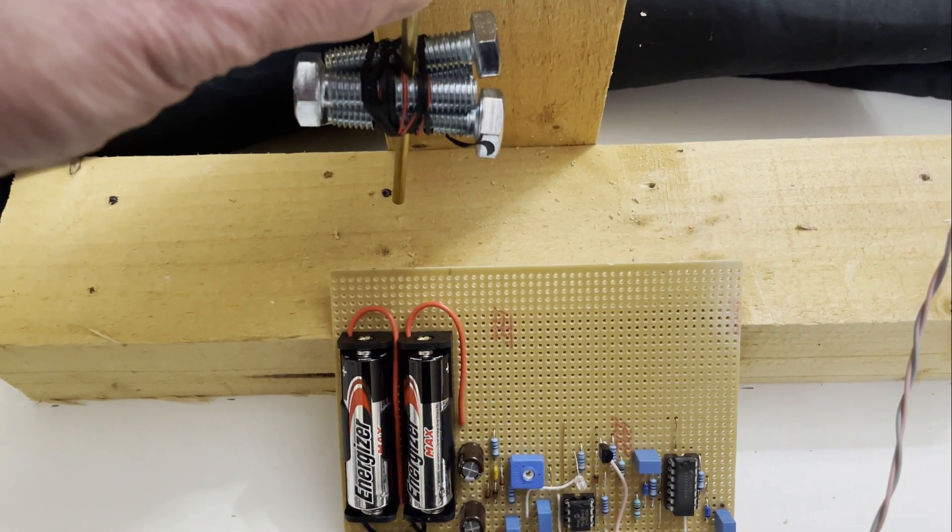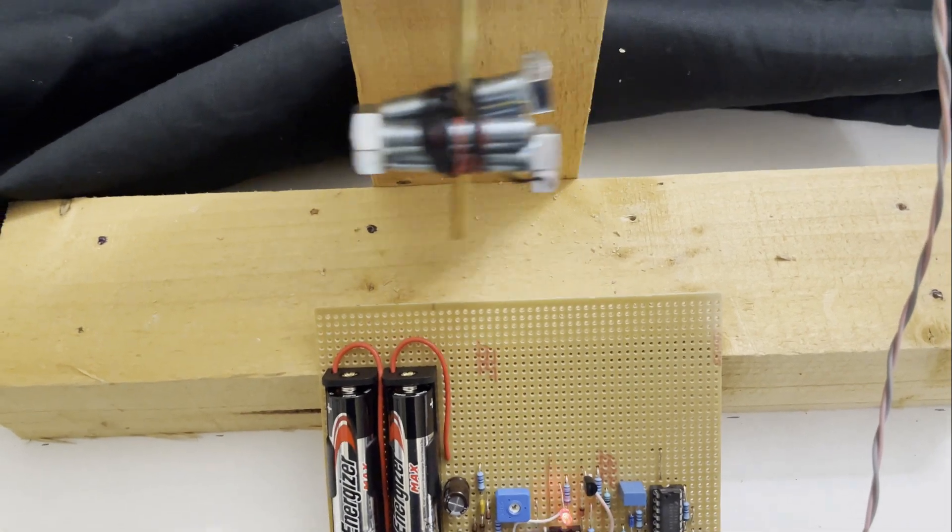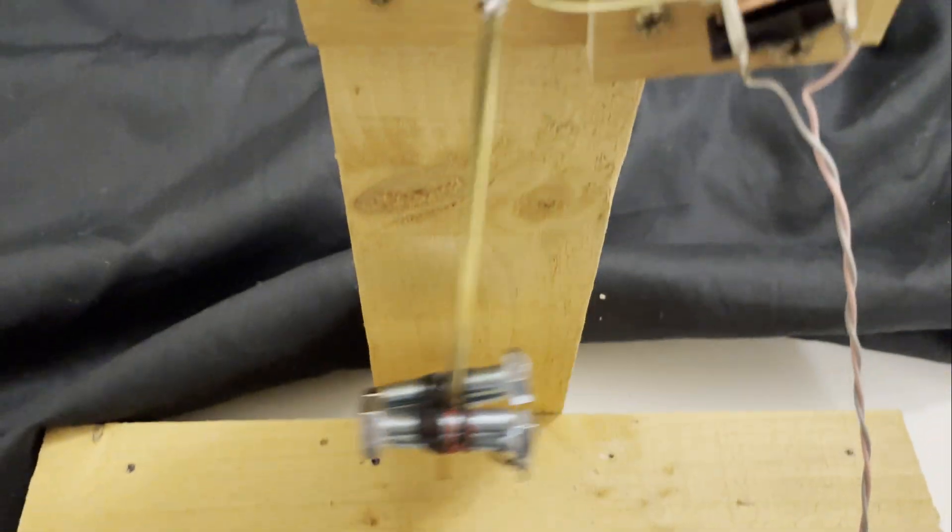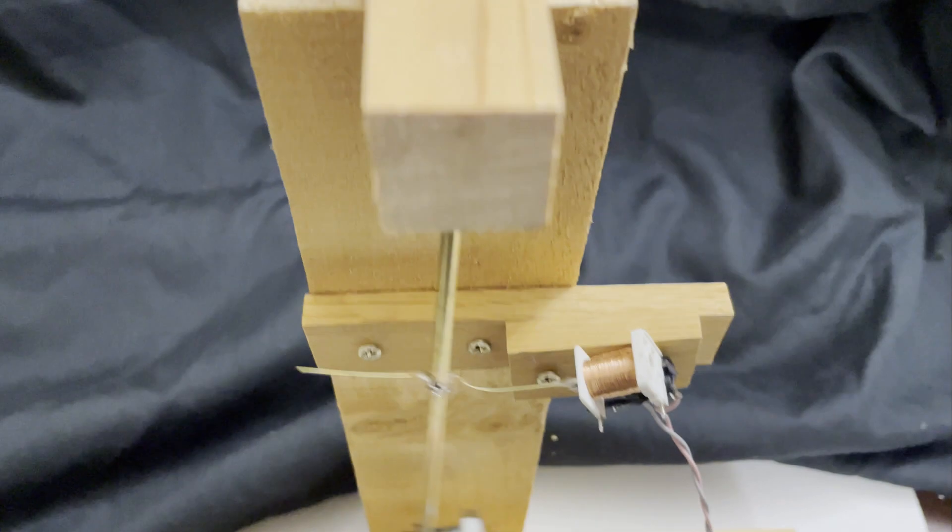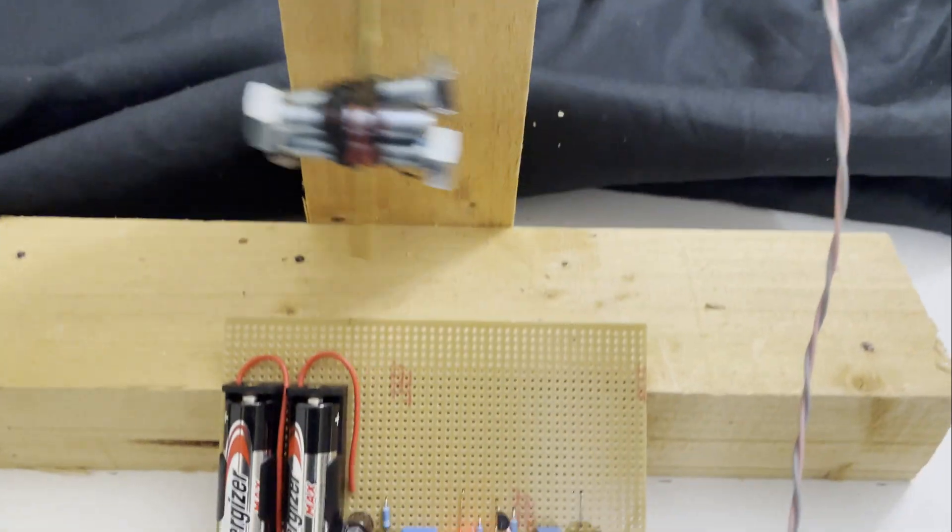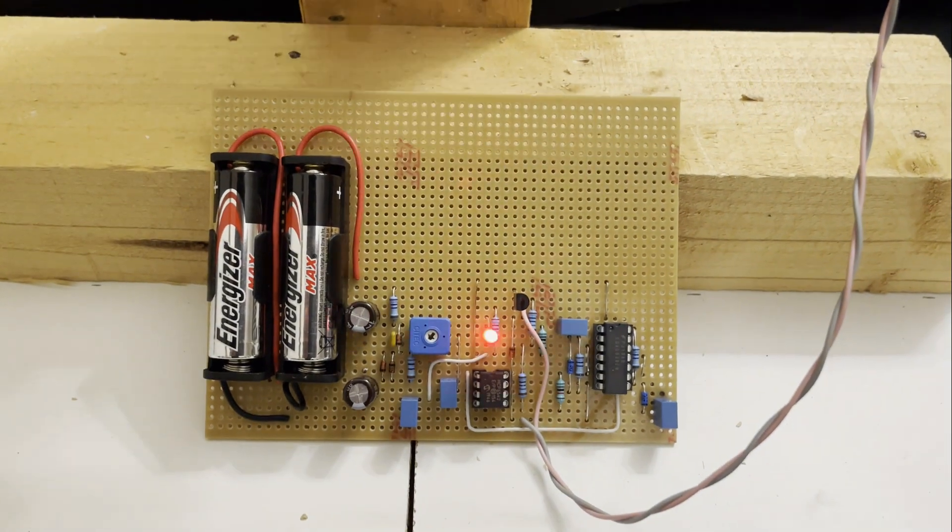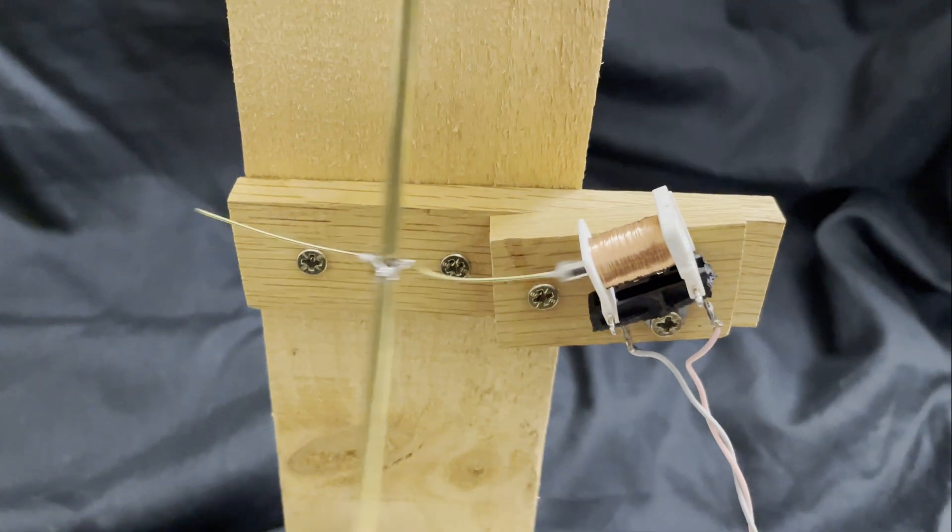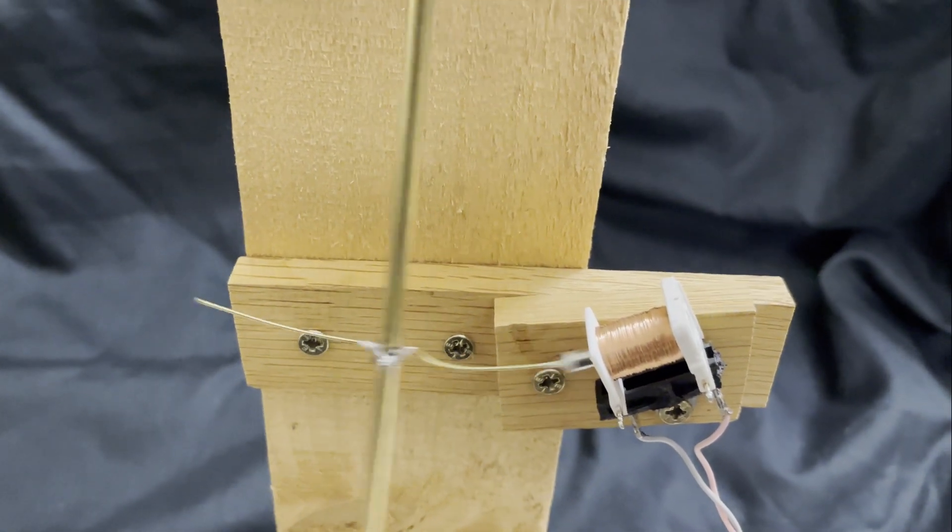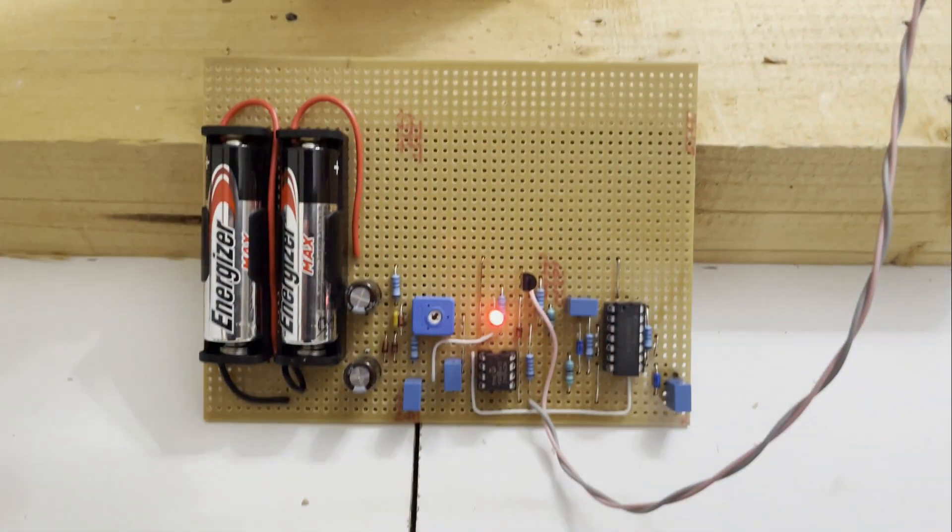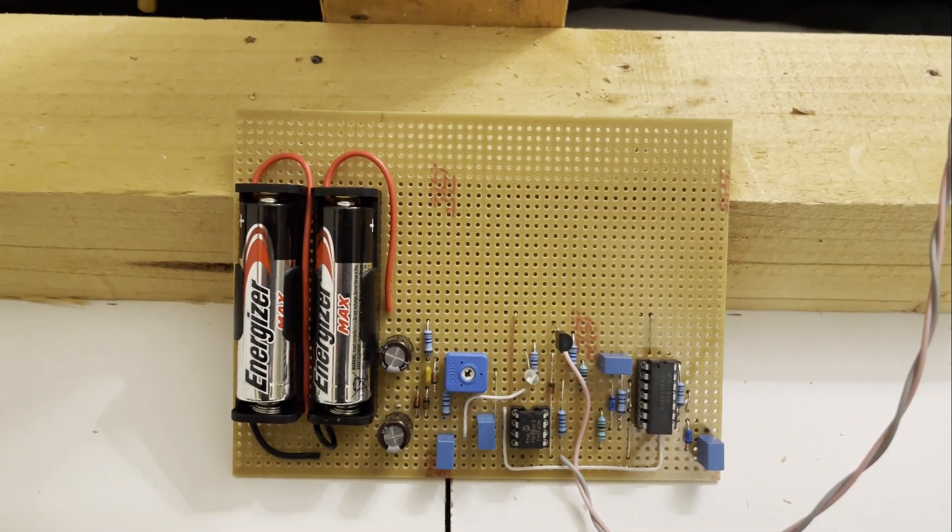The switch is no more. This is now running by sensing the voltage the magnet produces in the coil as it moves, and using that to do the timing to generate the power pulse to the coil. So no switch needed, no clicky contacts.